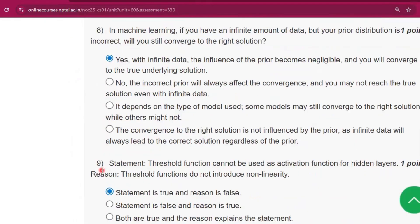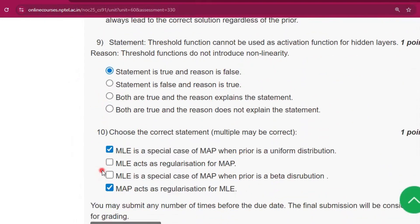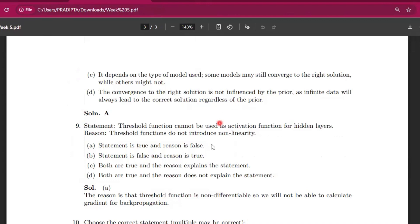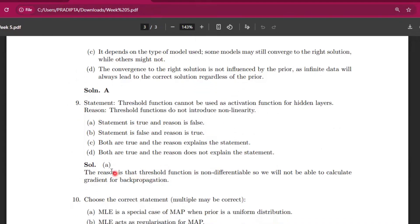Now question number nine, the answer will be option A: statement is true and reason is false. And that is the answer.